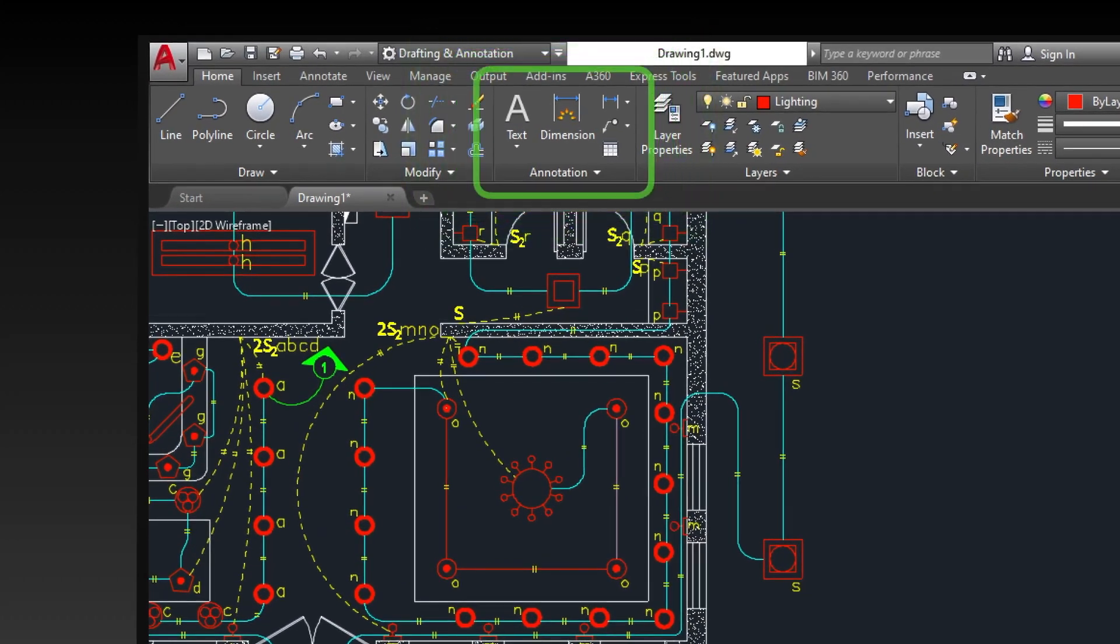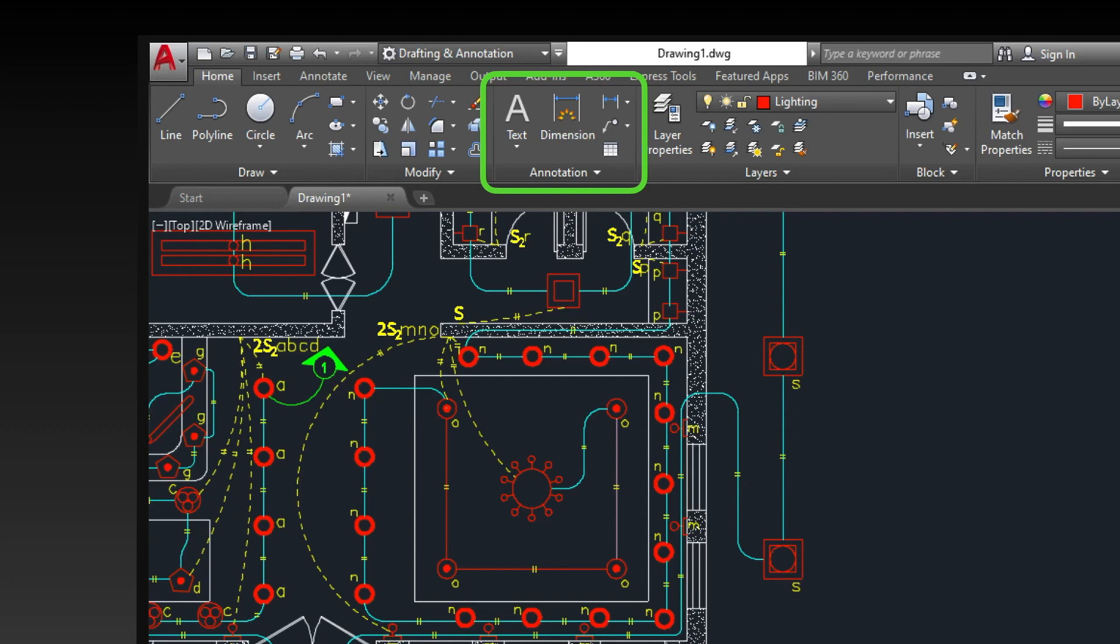The annotation panel in the ribbon consists of different AutoCAD commands that help annotate your drawing with text and dimensions.